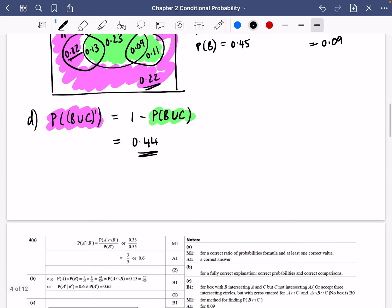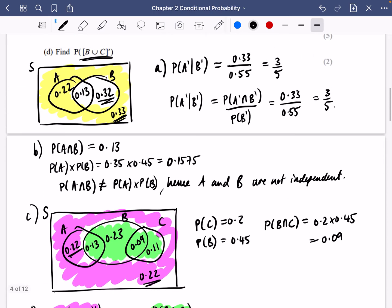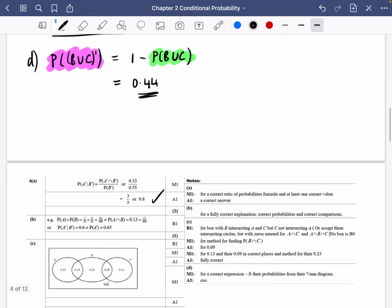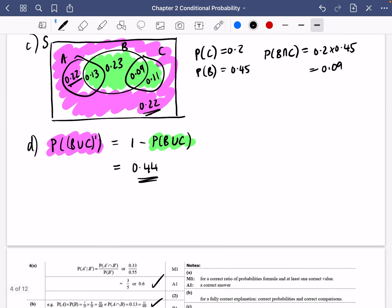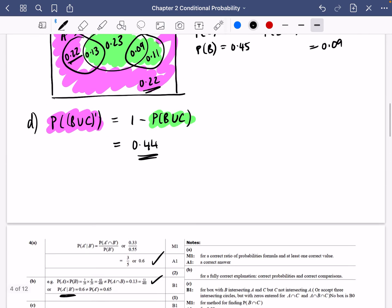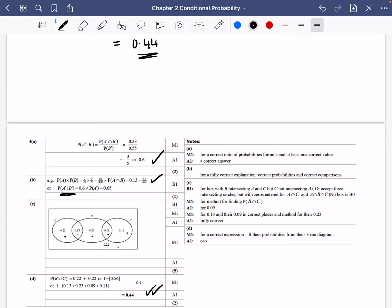Checking the answers: 3/5 for part A — correct. For independence we showed P(A and B) ≠ P(A) × P(B). The Venn diagram values are 0.22, 0.13, 0.23, 0.09, 0.11, 0.22 — all correct. And 0.44 for the last part. Let's move on to two more questions — I'll do a separate video after this.